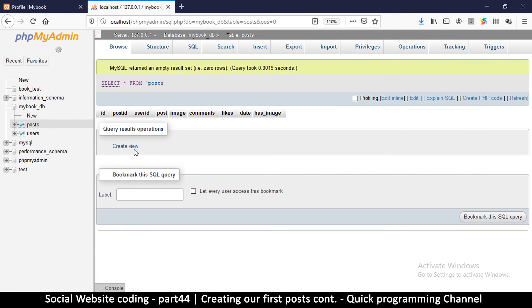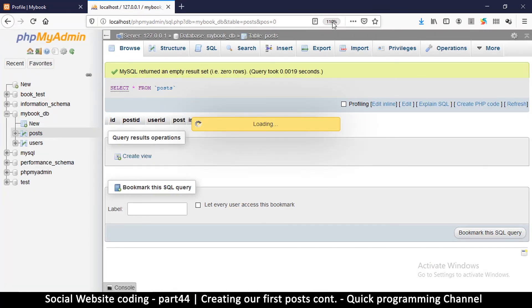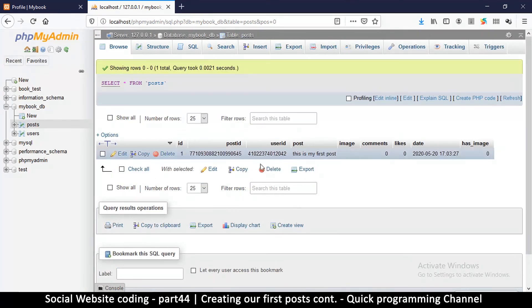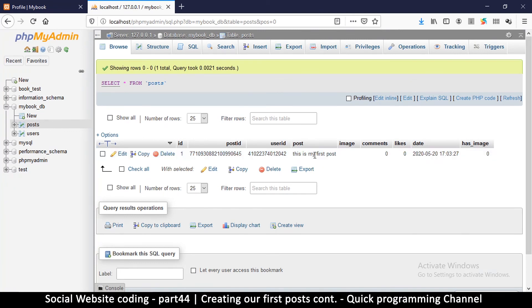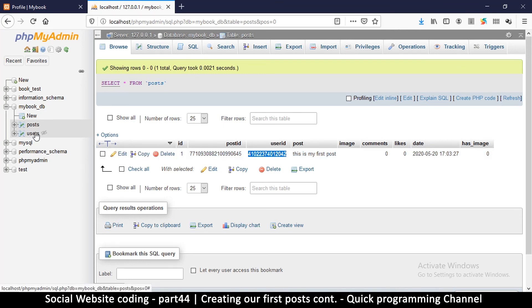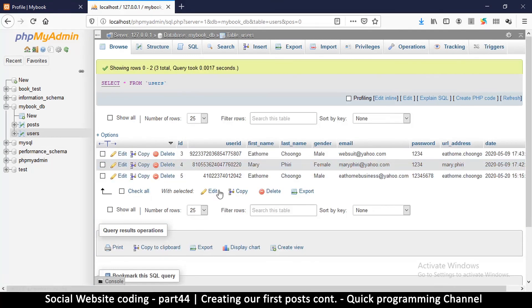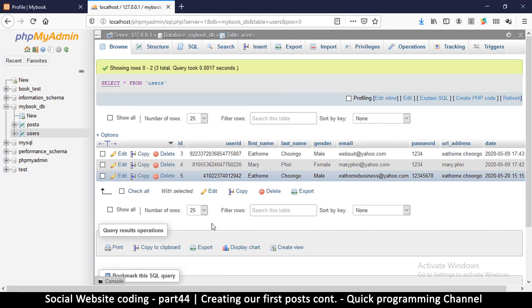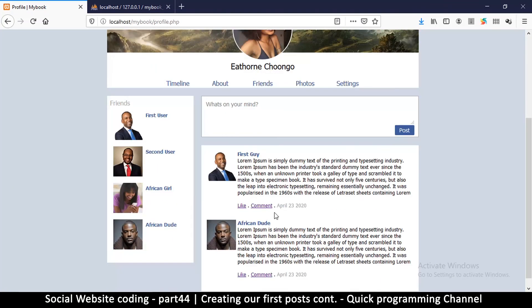Let's refresh to resend the data — now everything seems fine. We can see it in the database: there's a post_id, a user_id of who posted it, the post itself, the date, zero comments, zero likes, and no image — exactly as we wanted. To confirm the user_id is correct, we copy it and check the users table — sure enough it exists. In the next video we'll see how to display the post, which won't be difficult since we already have the outline.